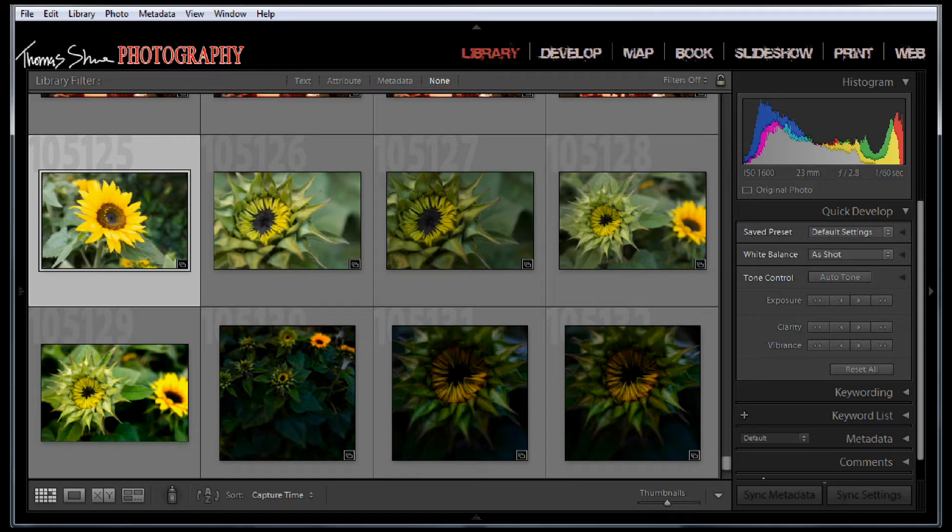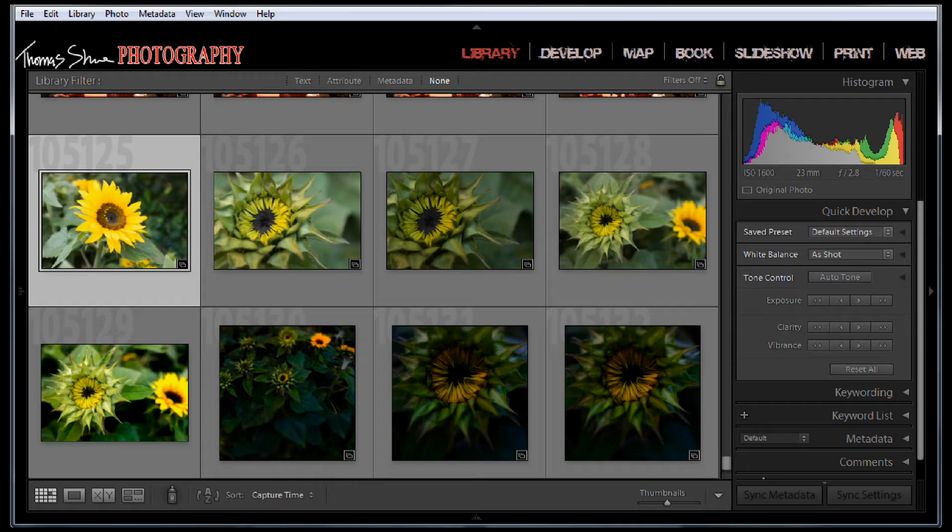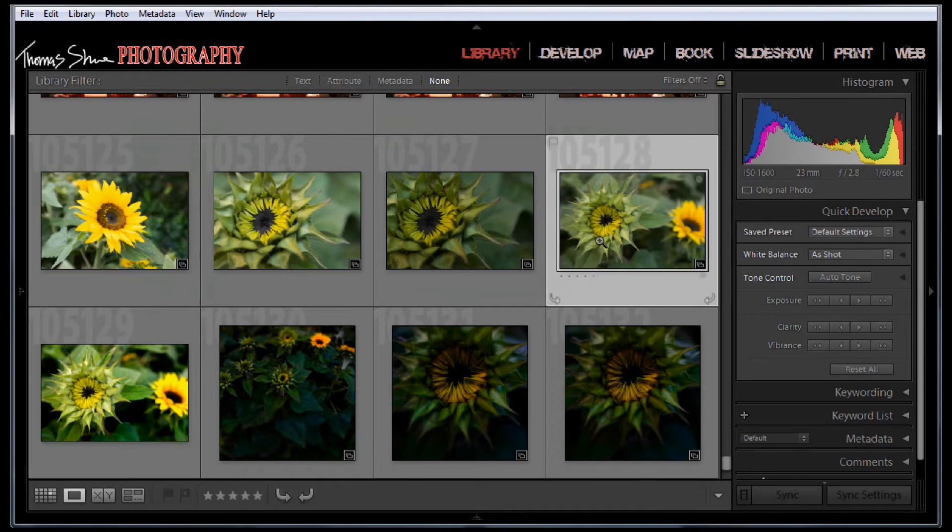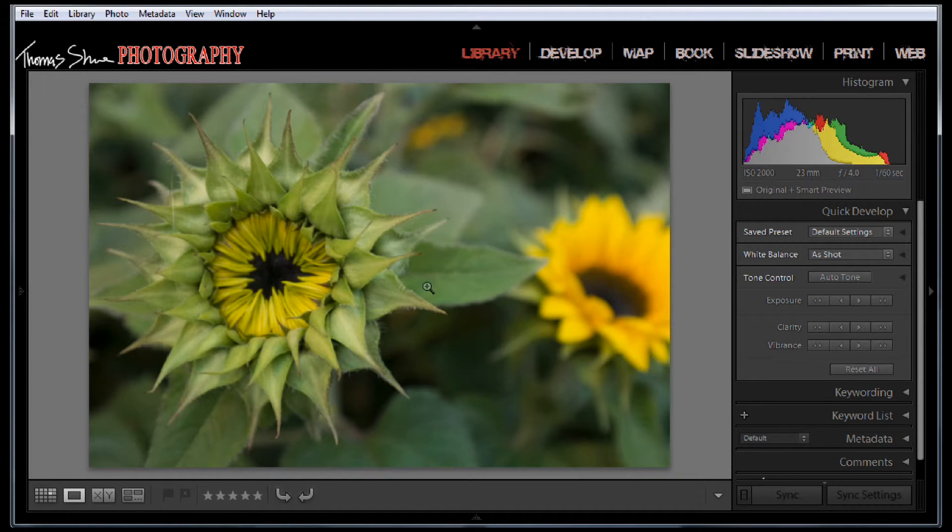A lot of times your subject is not in the center of the frame and you might need to make an offset vignette. So let's grab this image here because it's got the subjects off to the side.